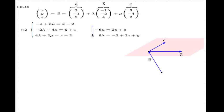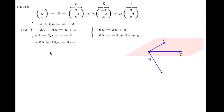So here is my solution for lambda and for mu in terms of z and y. Now I take this and plug it into the first equation — that will give me the Cartesian equation of the plane in terms of x, y, z. To avoid fractions, I multiply through by 6, giving: negative 6 lambda plus 18 mu equals 6x minus 12.